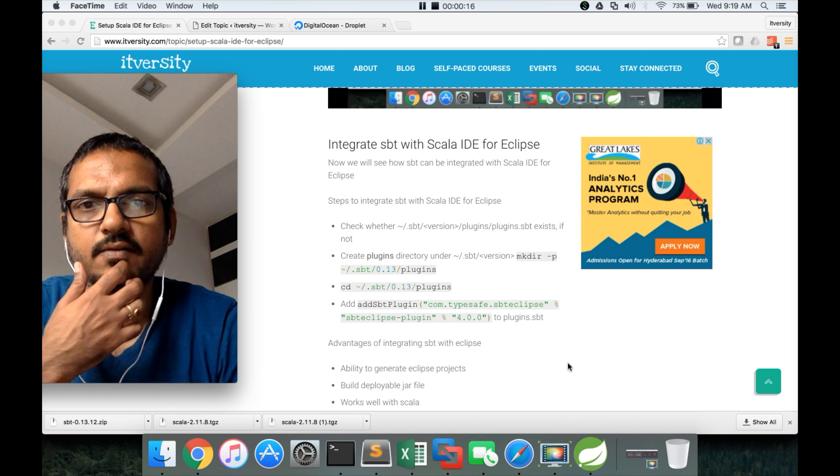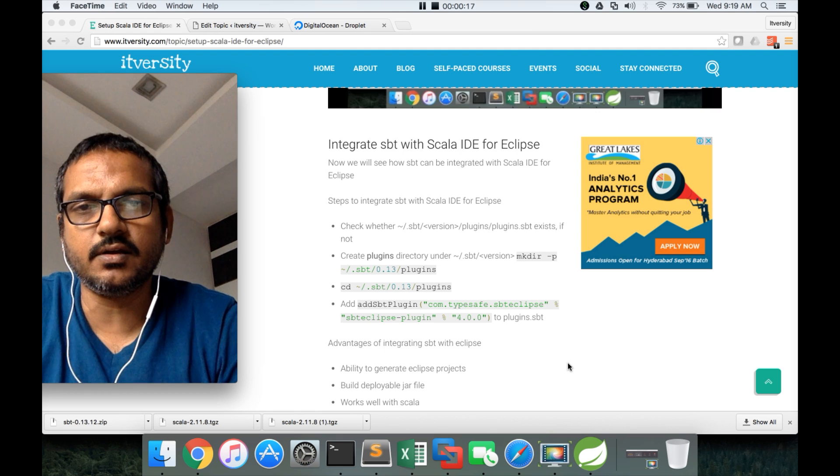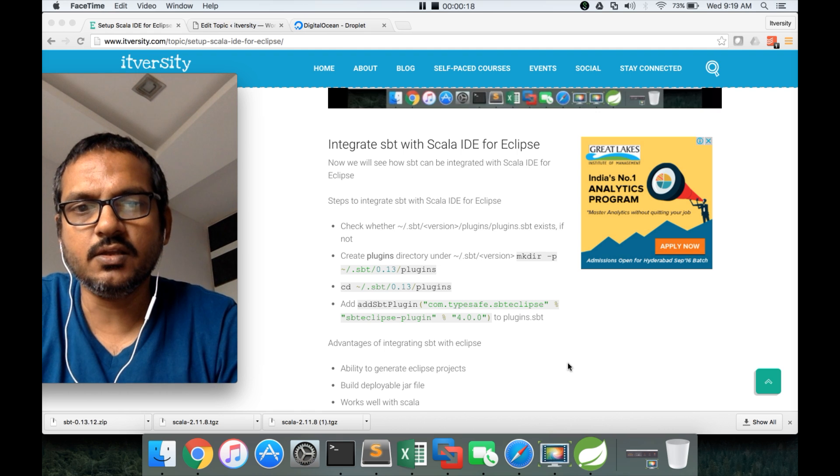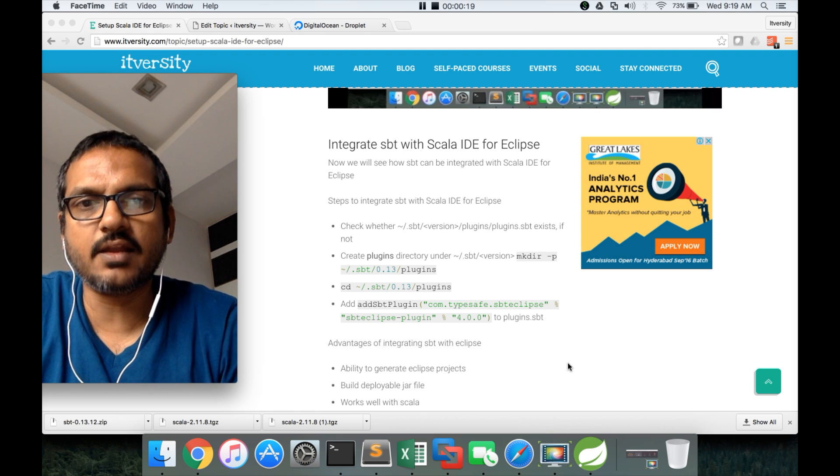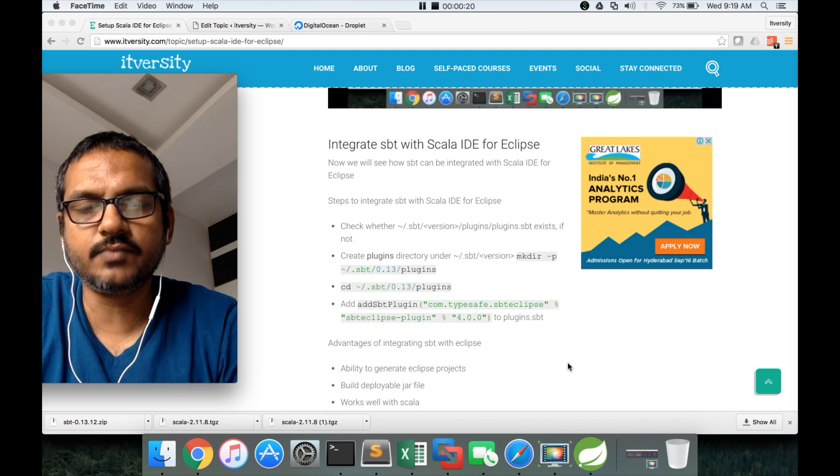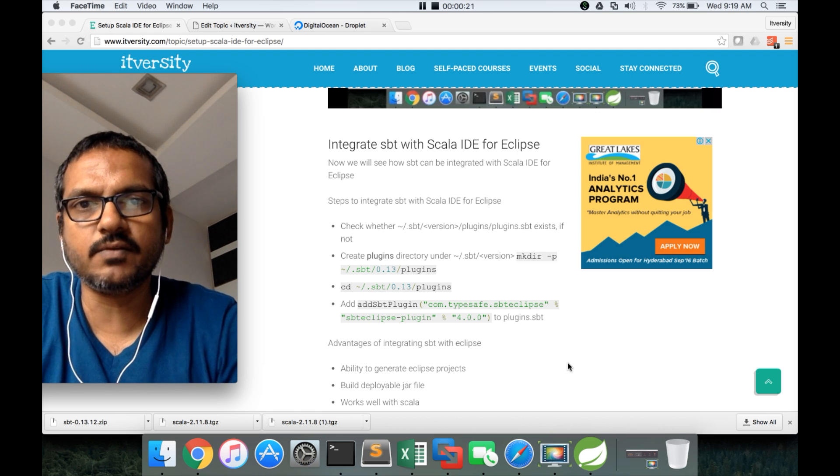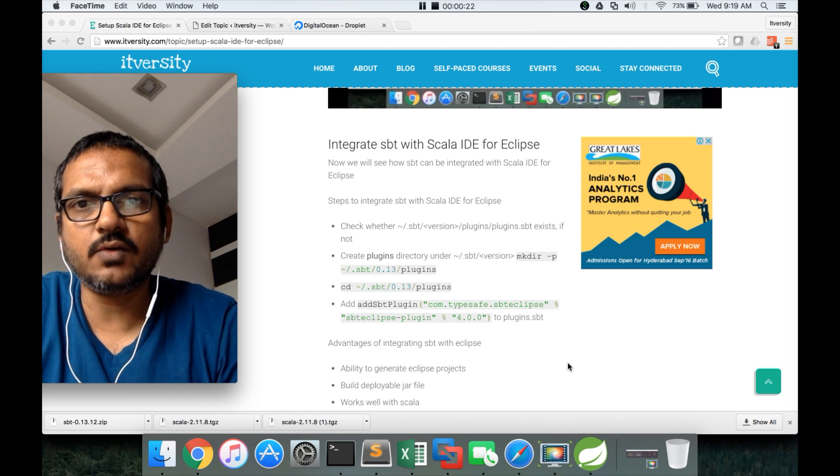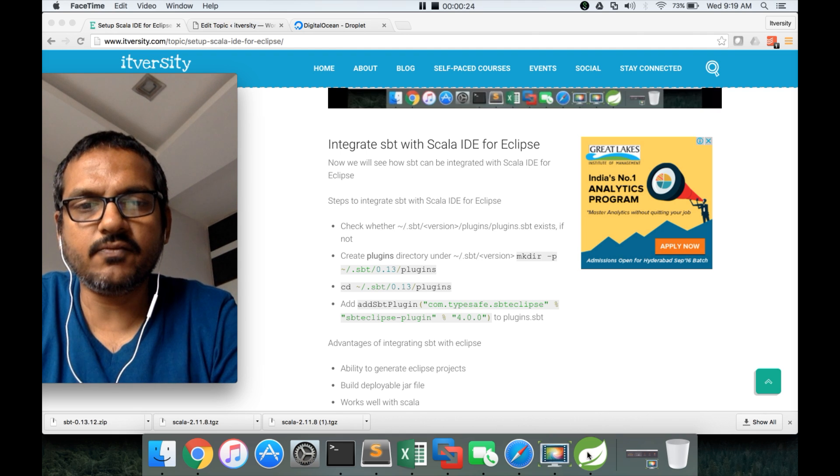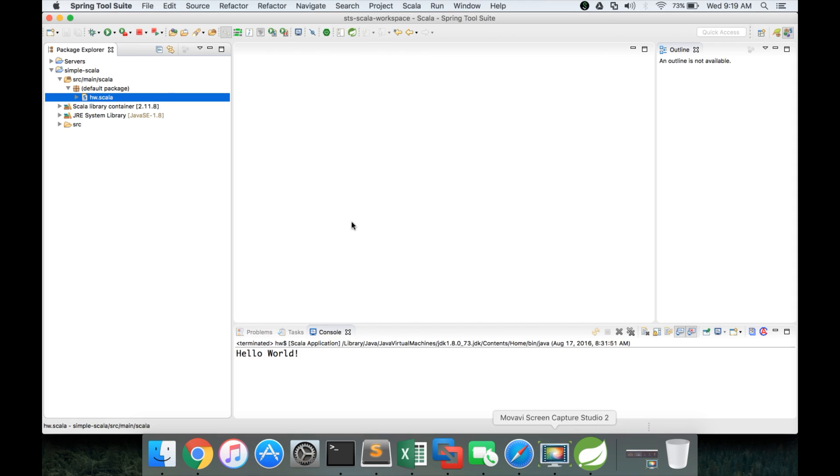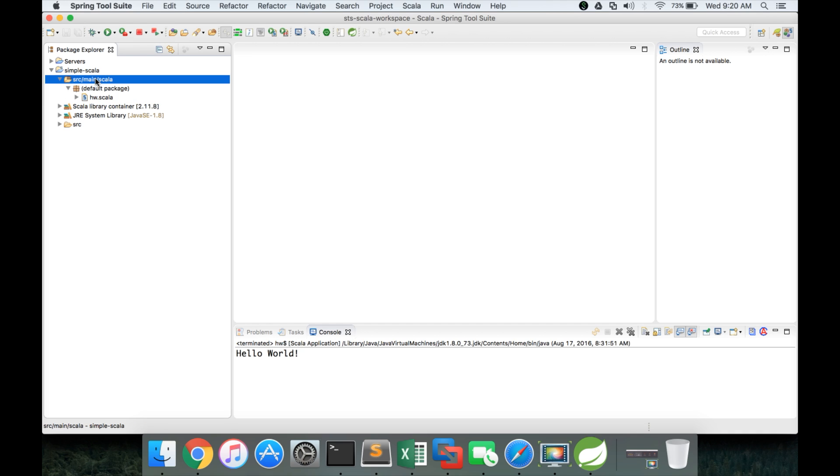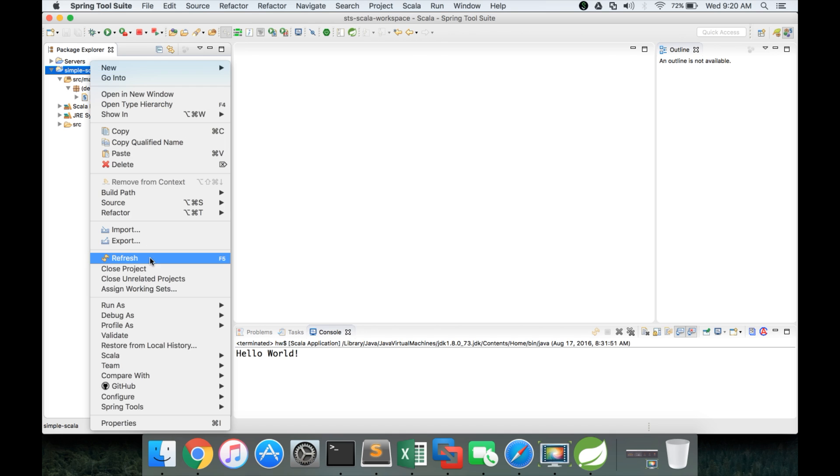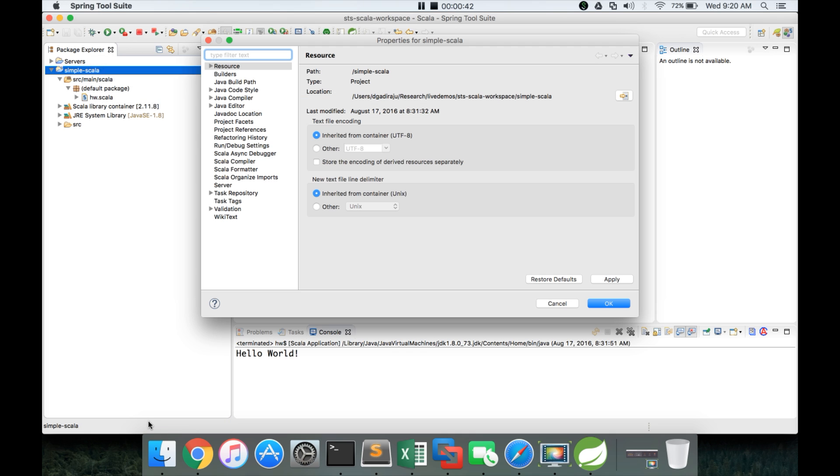So already we have Scala, we have SBT, we have Scala IDE also and now we will see how to integrate with SBT. Before getting into that, let's make sure that our Scala version is 2.11.8 in Eclipse. So we have Scala installed which is 2.11.8 and we need to make sure that even here we are using Scala 2.11.8.